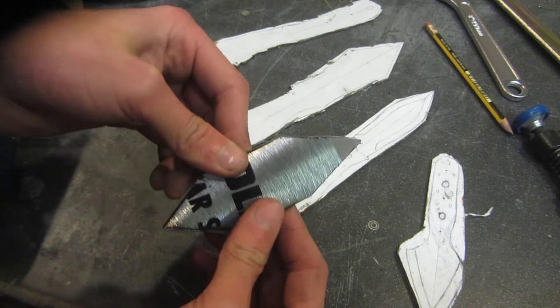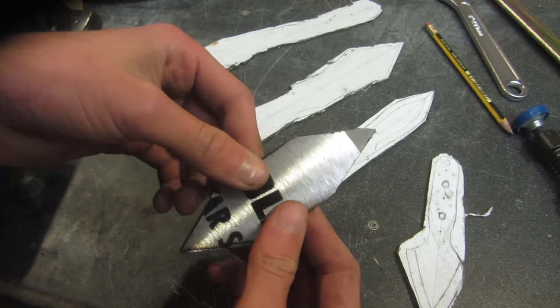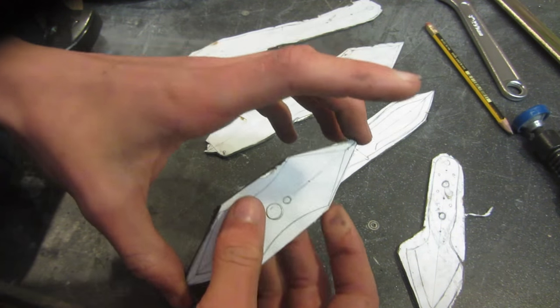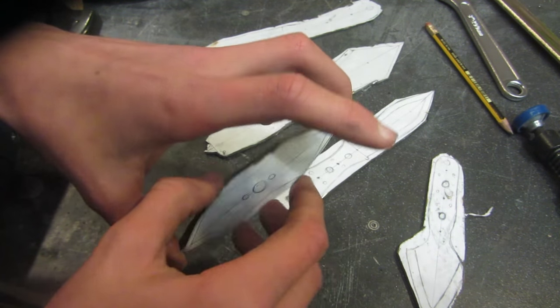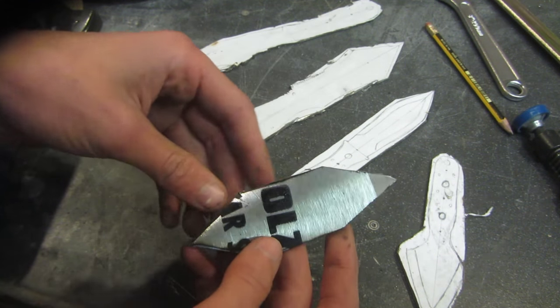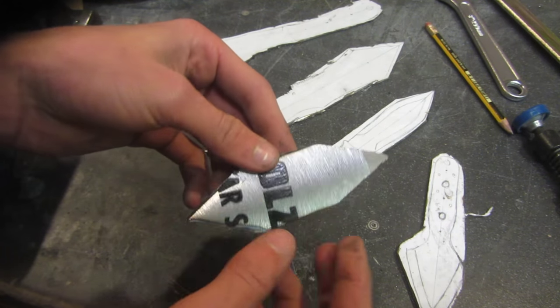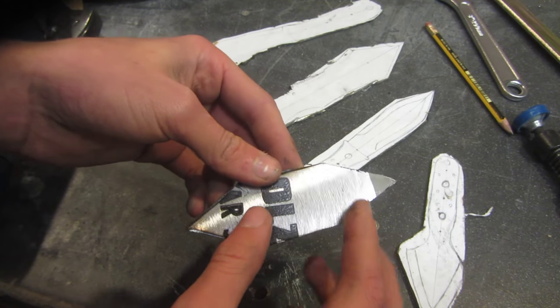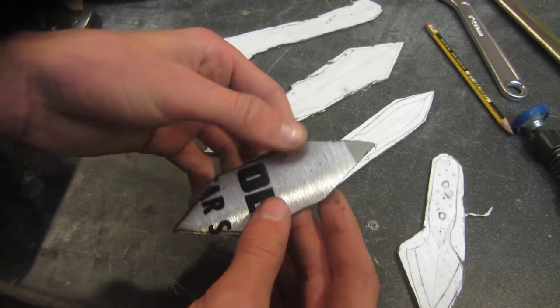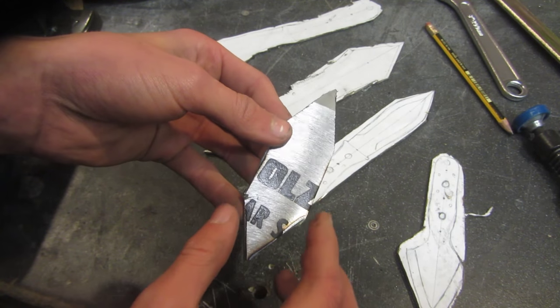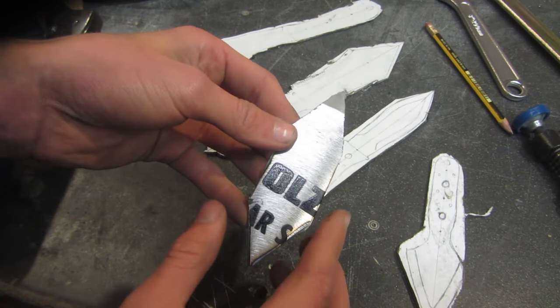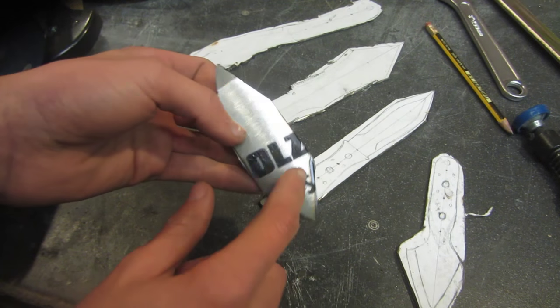If this blade heats up too much as you're cutting it will ruin the heat treat that comes with it, and that's the whole reason that we're using hardened steel, so that it's a hard knife. It will ruin the heat treat if it gets too hot, so you want to make sure that you cut slowly and make sure it keeps cool.